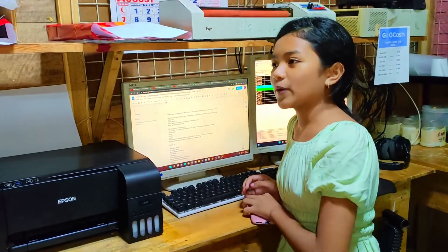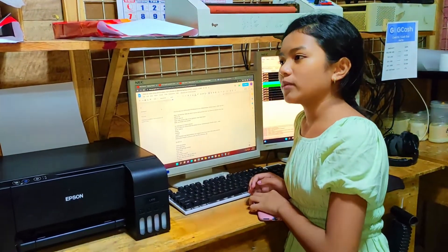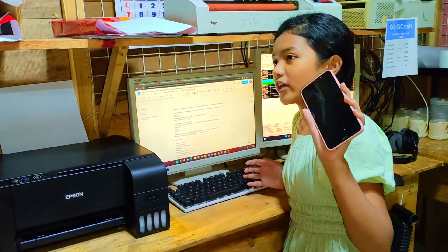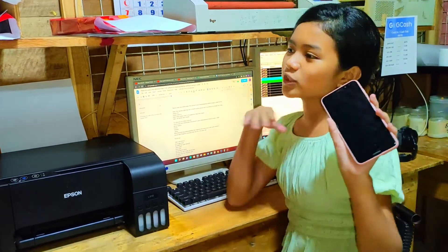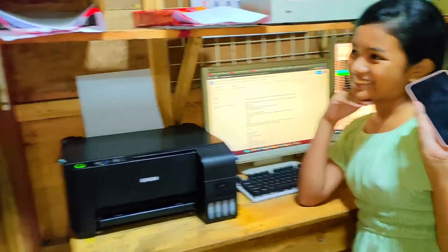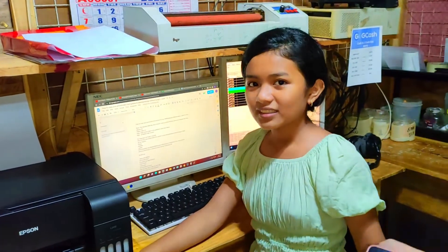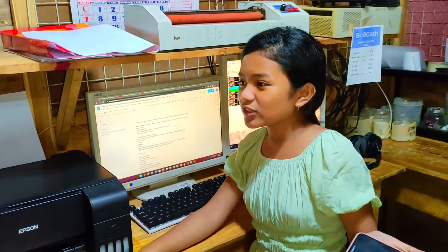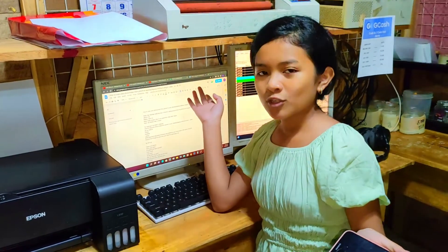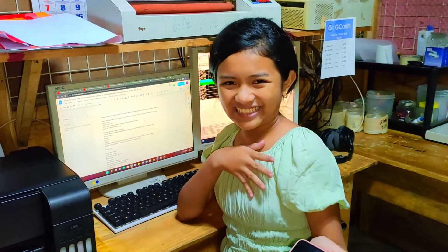Mom, do you have any cables? I need to transfer my photos from my phone to the computer so I can edit to make my face look whiter. No, I don't have one. What? But how am I gonna do this? This is really important. Oh wait, I have an idea.